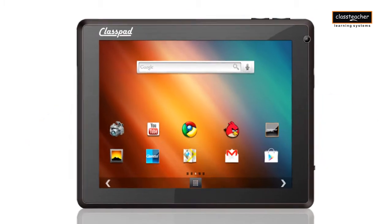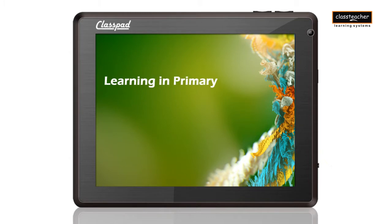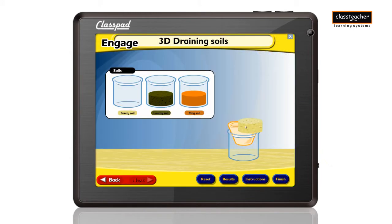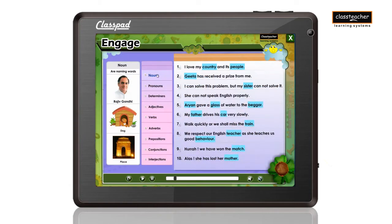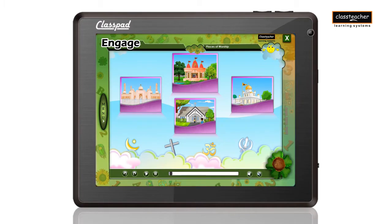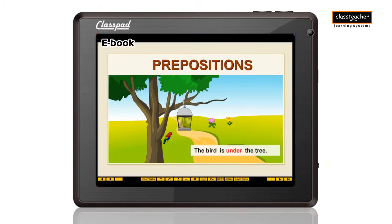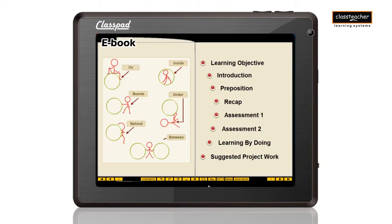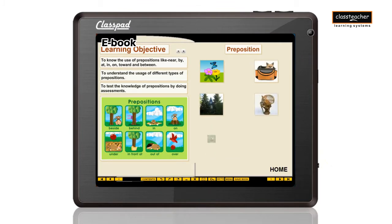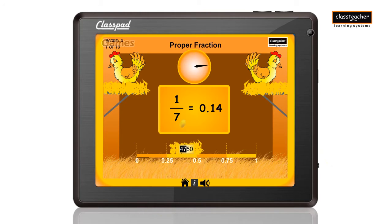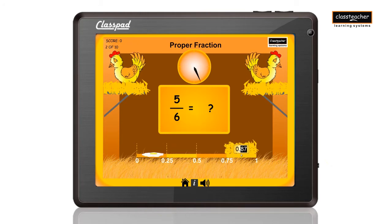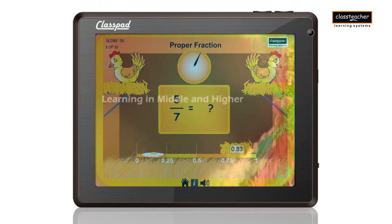For primary students, the engagement modules focus on making learning fun, allowing students to explore concepts and reasons for results. The interactive ebooks, replete with assessments, enable learning of various concepts in a structured and consolidated manner while being engaging. The games focus on building concepts in impressionable minds, relating to various real-life situations.